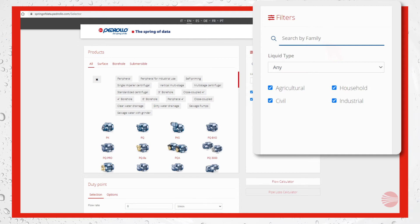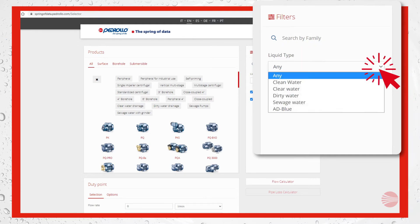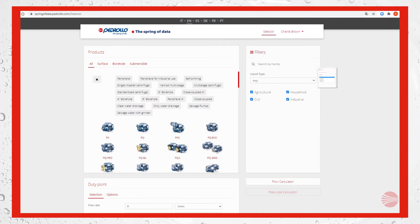It's possible to search by family in case you are familiar with our products catalog, or you can seek by liquid type or by uses, both referred to the products catalog. Let's make an example to clarify it.